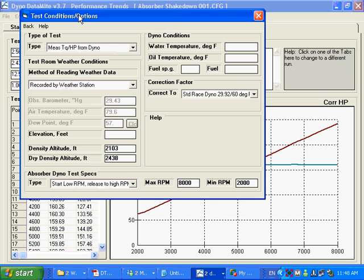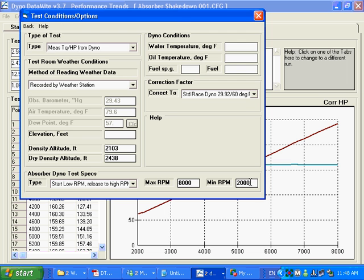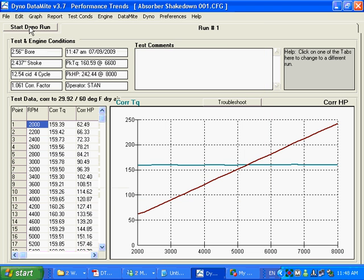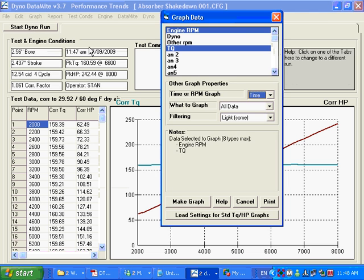I should have showed you this before we run the test. But here we have our absorber dyno test set up to tell the program what kind of tests we're running. We're starting at a low RPM. We're releasing to a high RPM. That's our max RPM. That's our minimum RPM like was covered in a previous movie. And we can make a graph of this.